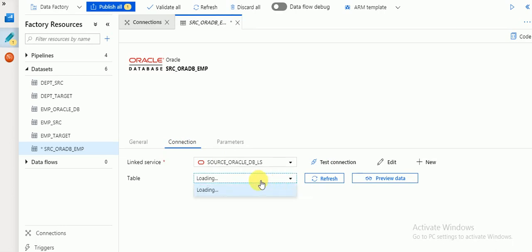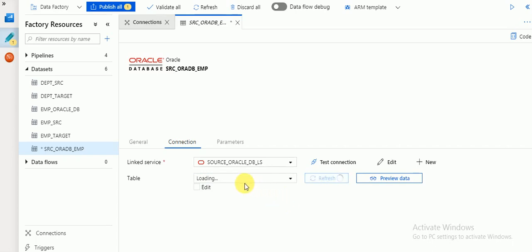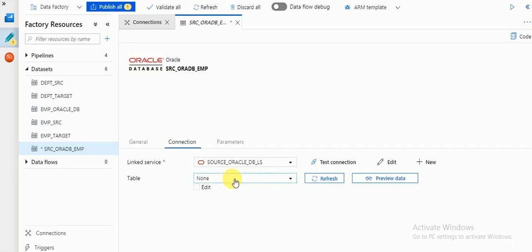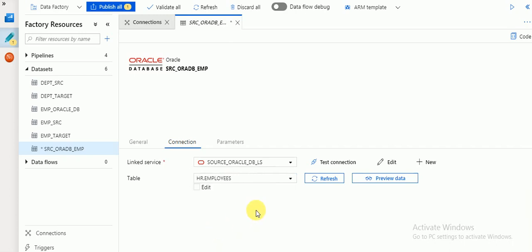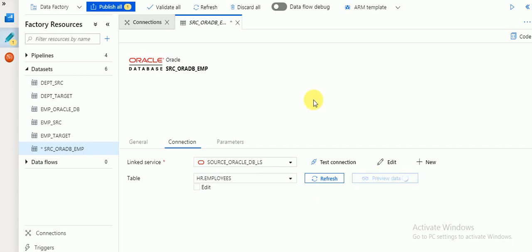All tables available in this schema will be displayed. I have a schema called 'HR' in my database which contains the employees and departments tables. I'm going to extract data from the source — the table name is 'HR.EMPLOYEES.' If you want to see the data, click on 'Preview Data.' This dataset will connect to the source database and fetch the data for this table.